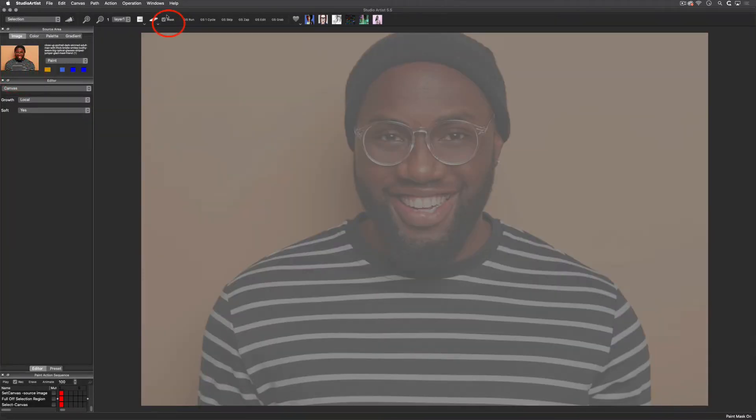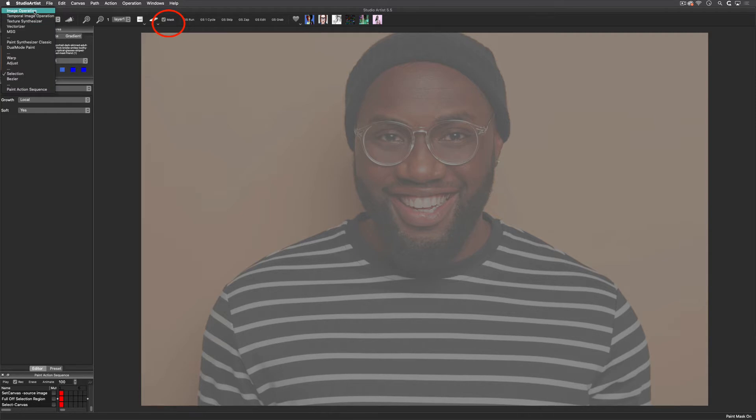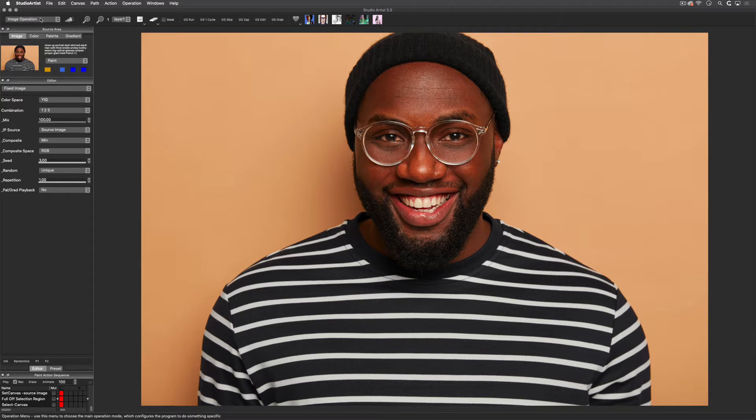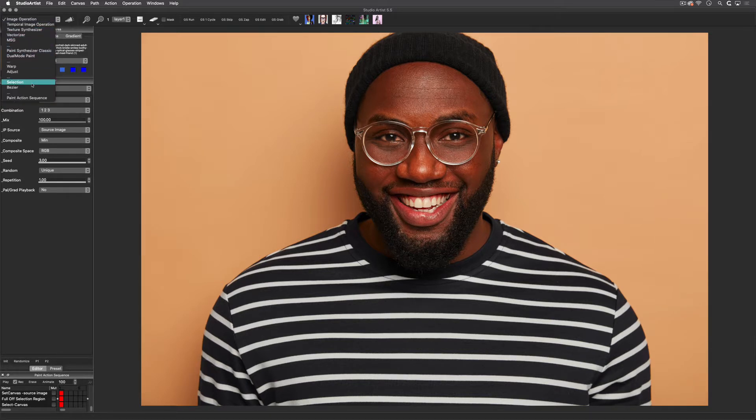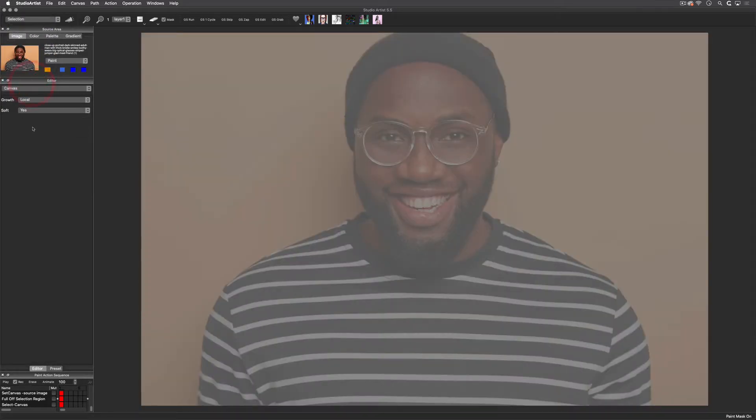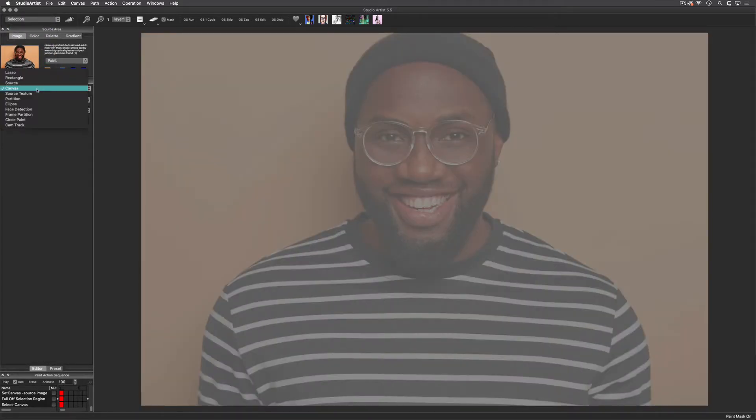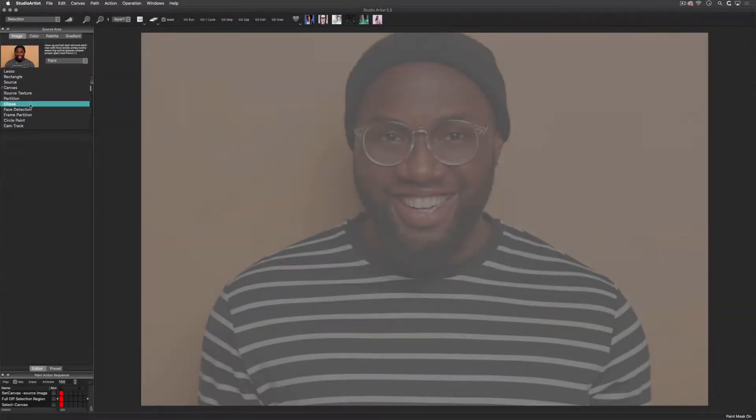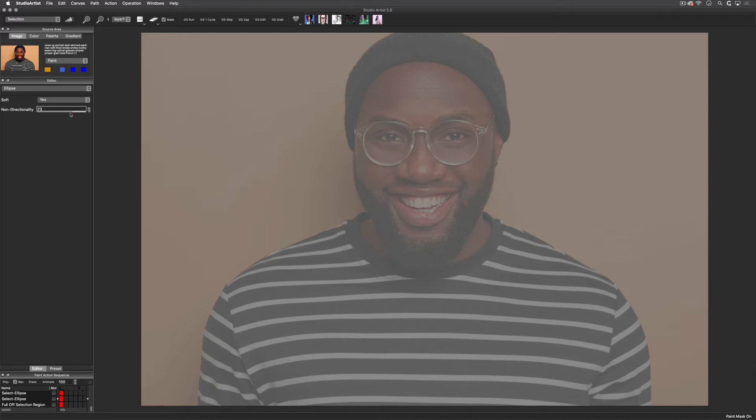When you switch to the selection mode, the mask will automatically be checked. However, when you select a different operation mode, the mask will be unchecked, so you will need to check it before adding any effects to your selection. There is a lasso, rectangle, and ellipse option. The ellipse option has a slider that changes the shape of the ellipse.